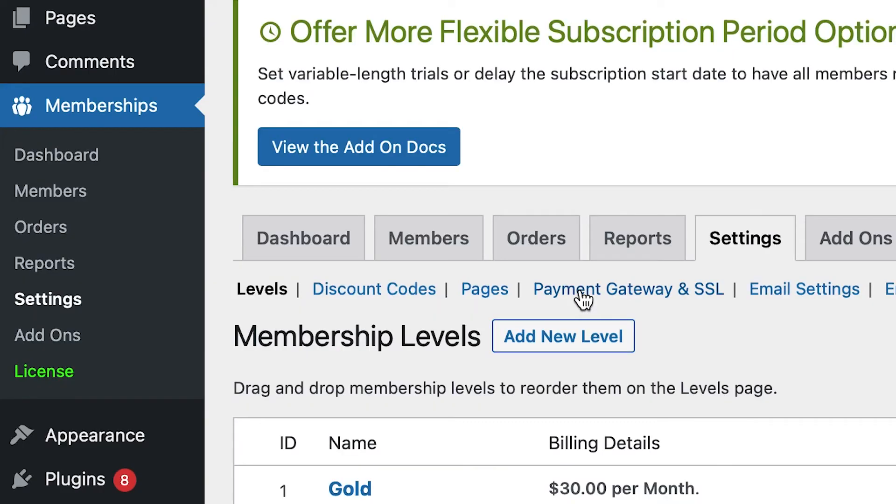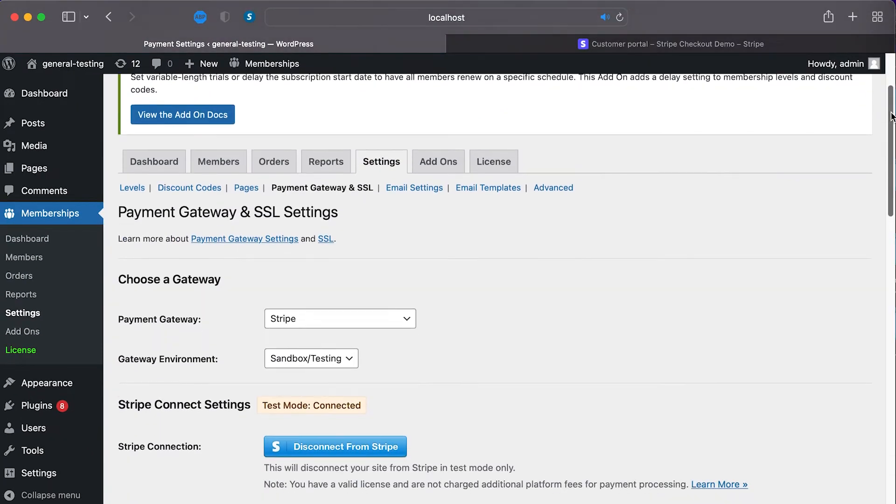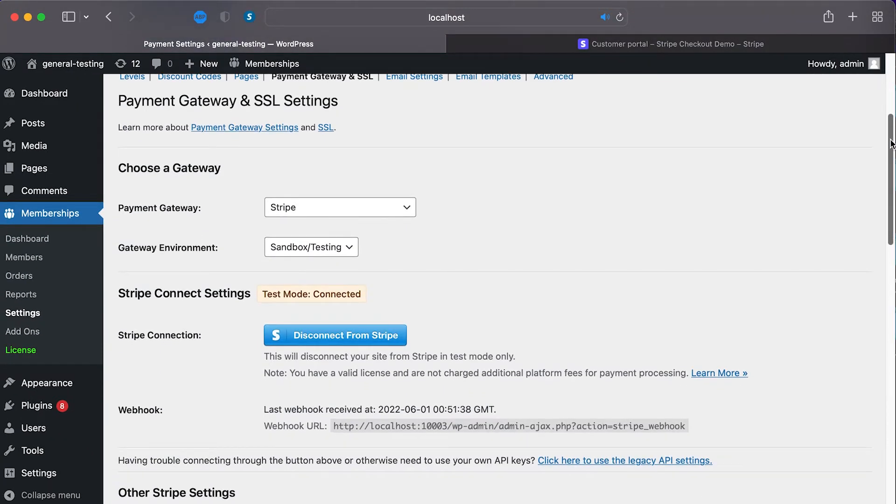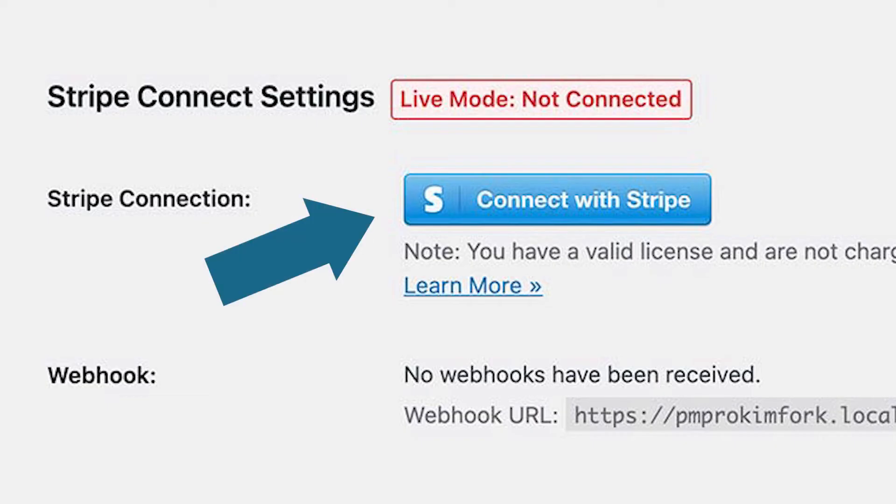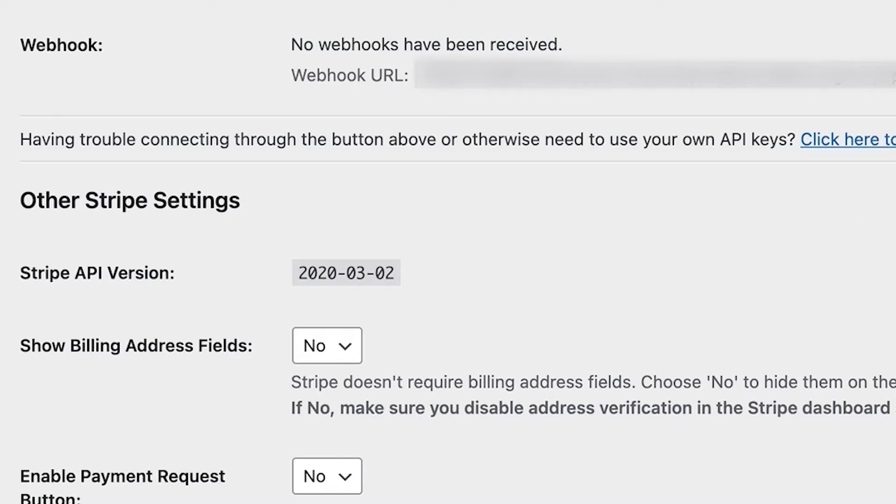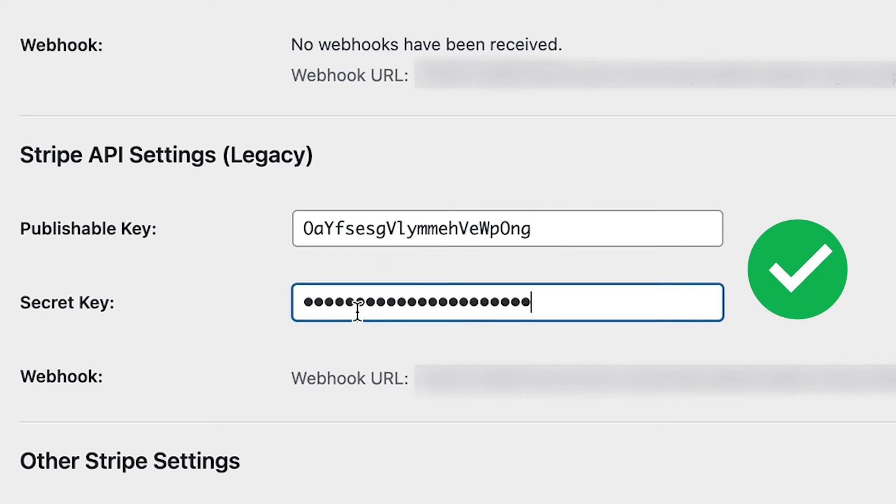Next, click Payment Gateway and SSL. If your site is not already connected to Stripe, go ahead and complete that process before continuing. You can do this either by clicking the Connect with Stripe button or by entering your API keys in the Legacy API settings.